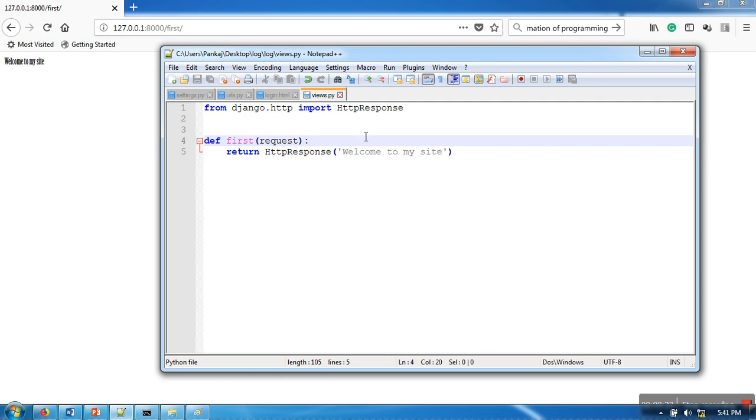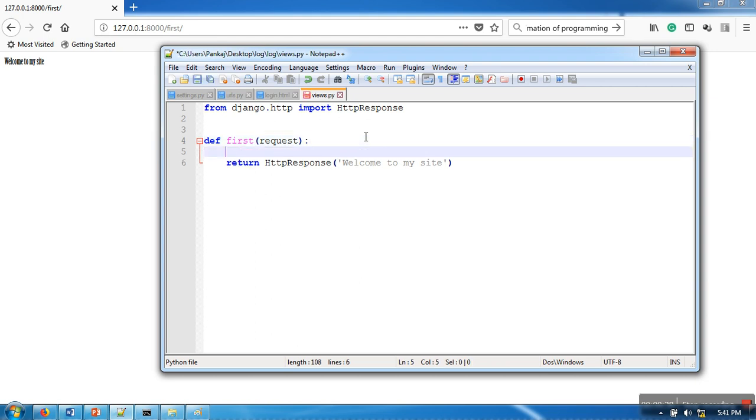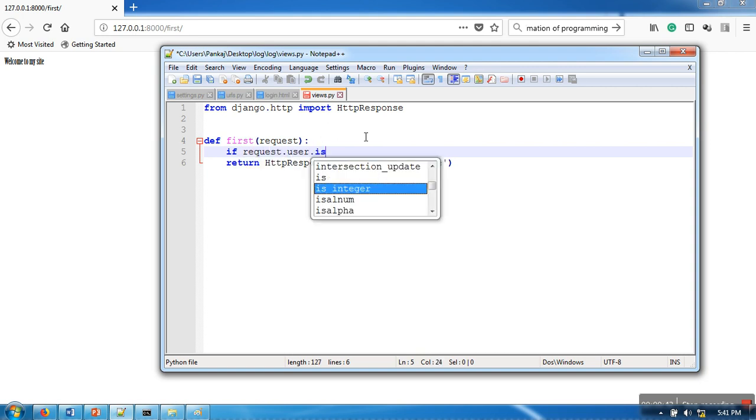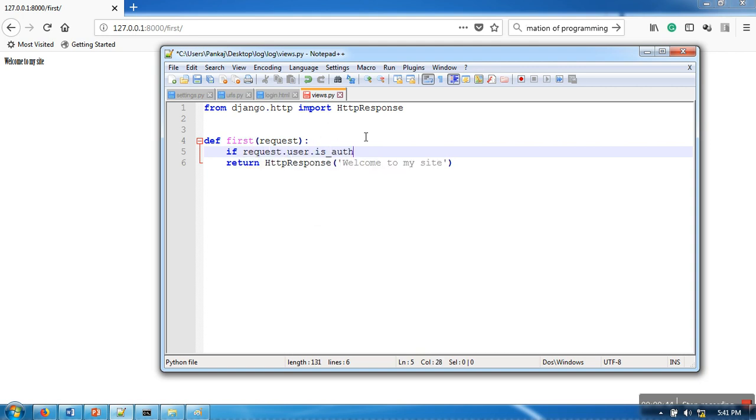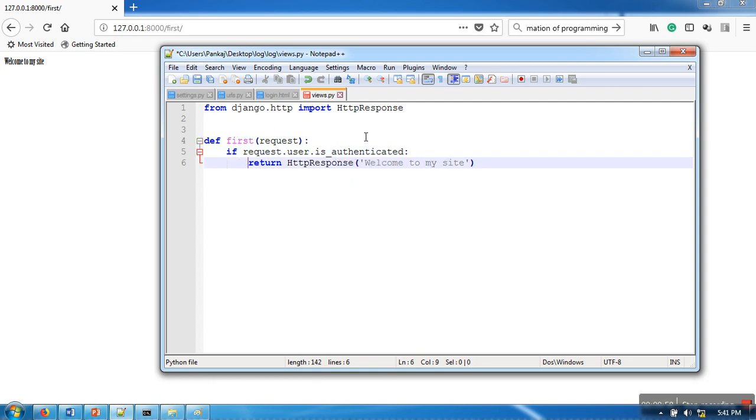Now what I want to do is show a message according to whether the user is authenticated or not. If you want to check whether the current user is authenticated or not, you can use request.user.is_authenticated.